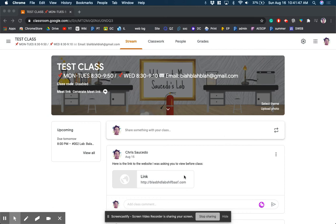Hello ladies and gentlemen and welcome to Mr. Saucedo's YouTube videos. Today we're going to be talking about our Google Classroom tip number six, and it's about scheduling your posts, which is a great way of getting ahead of things.